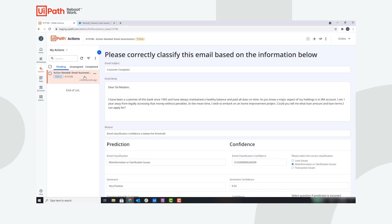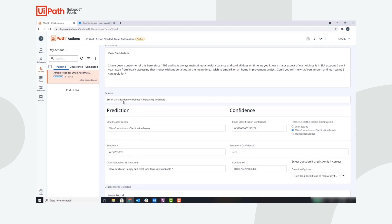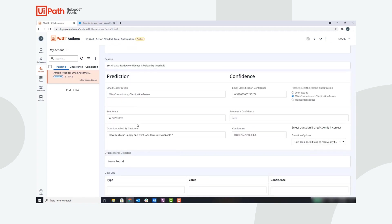Again, you can see an action created for a user with all of the relevant information. The reason for this action is the email classification confidence is below a threshold, and this email was initially classified as misinformation. If that is incorrect, you can select the radio button for the correct classification. Since it was classified as misinformation, the robot extracted the question from the email and used the semantic similarity model to map the question to a frequently asked question.